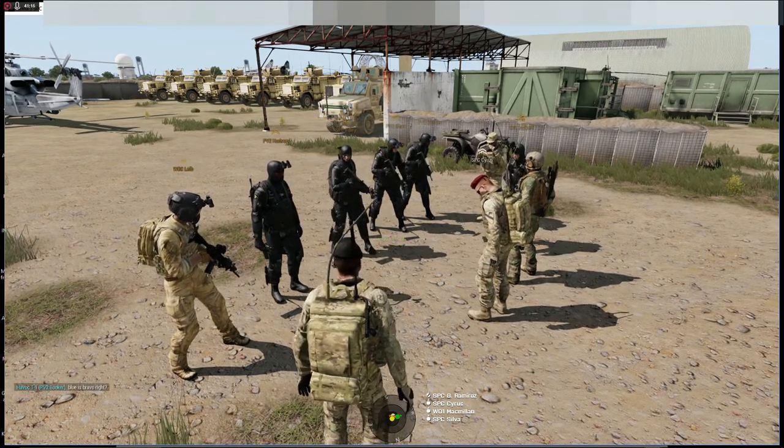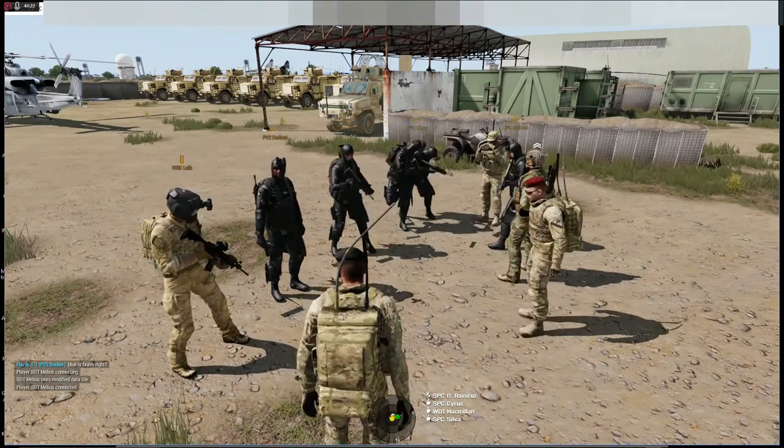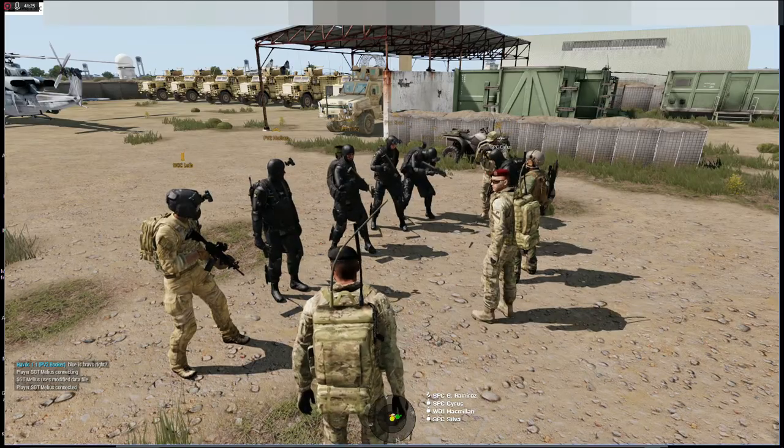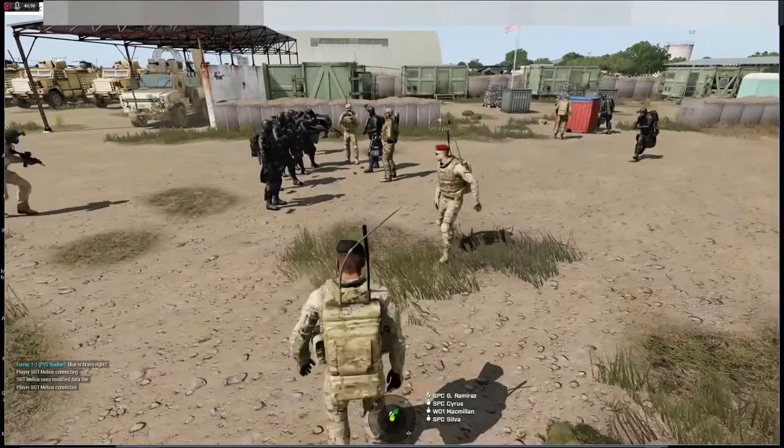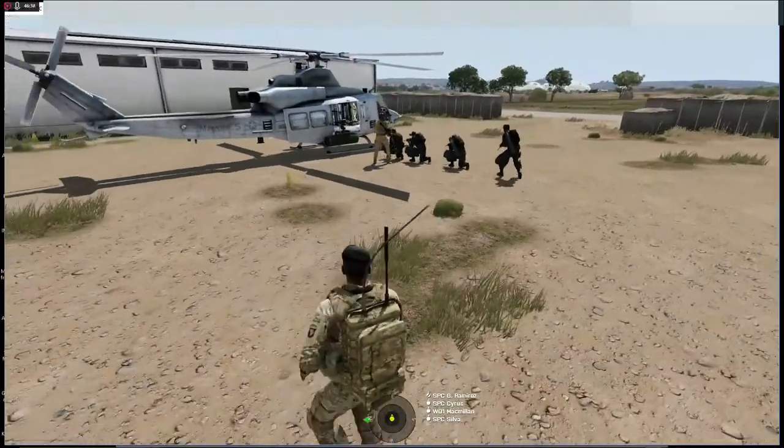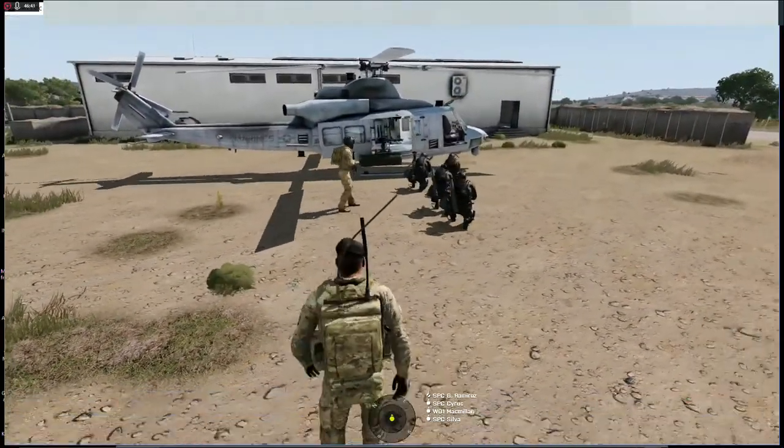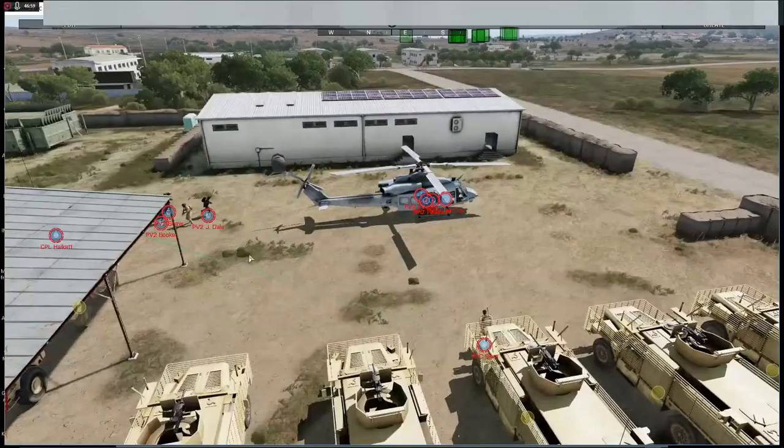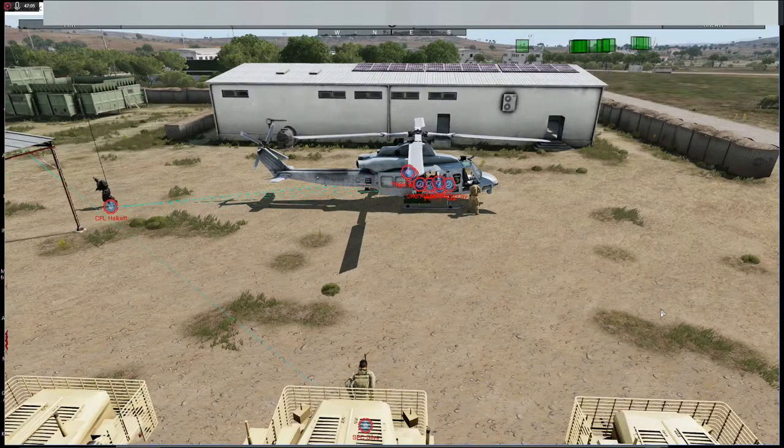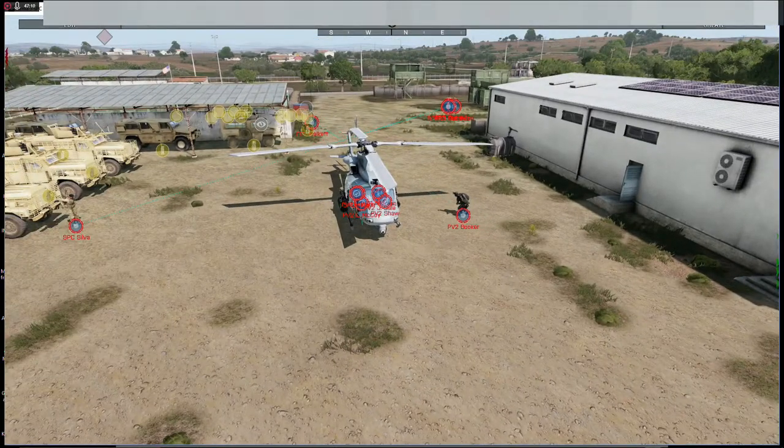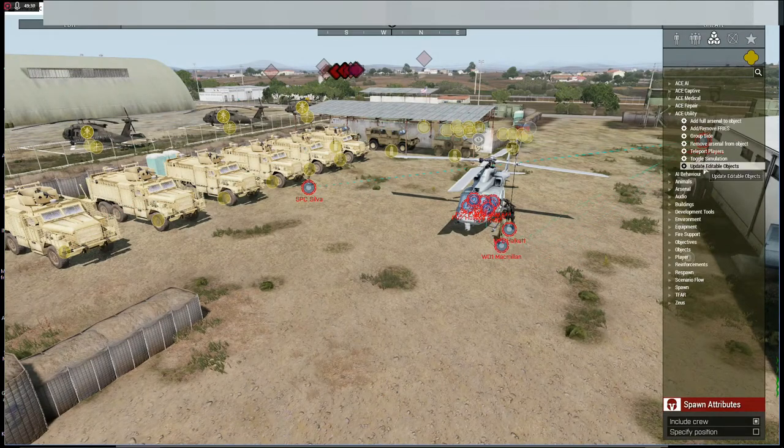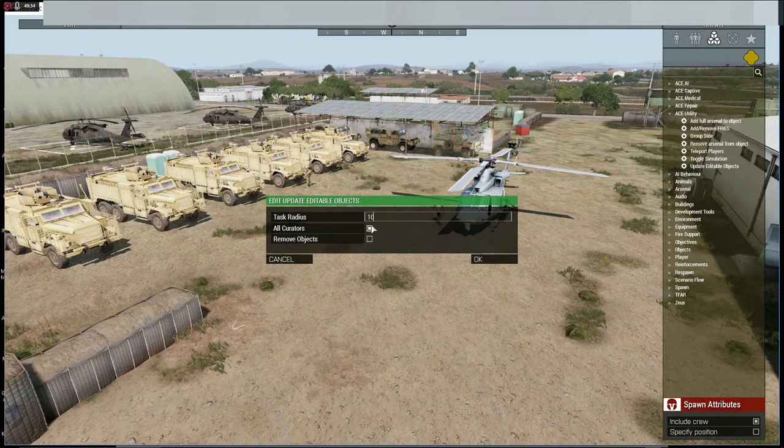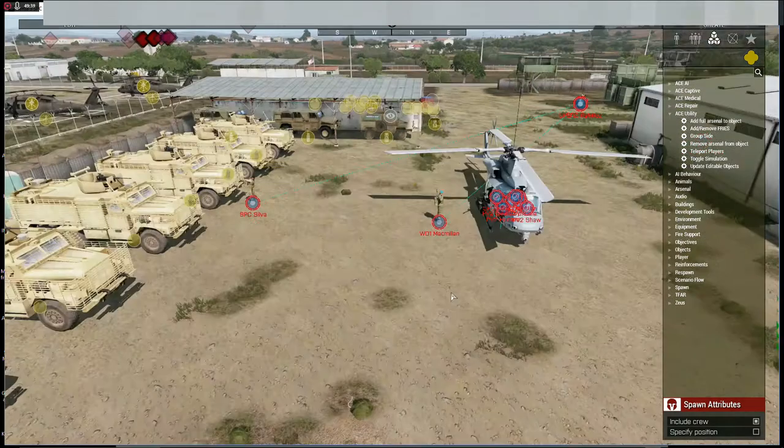Timer starts now. Permission to board. Get on my bird. Command, wait one for time change. Pequod copies on time change. You all ever sat on a flight pad for 12 hours before? Pequod lifting.